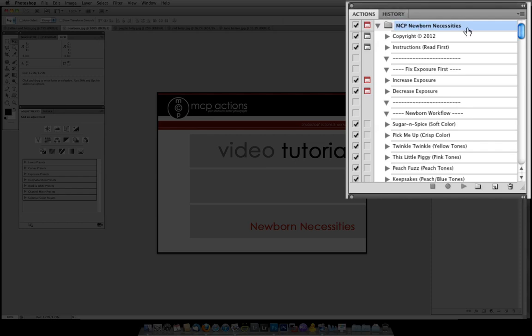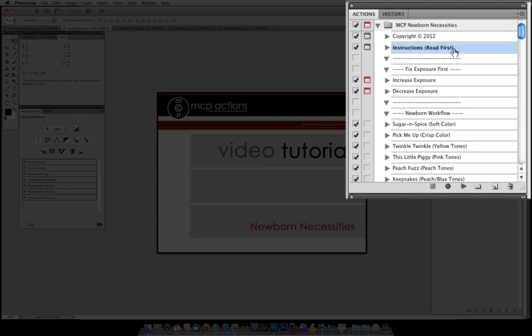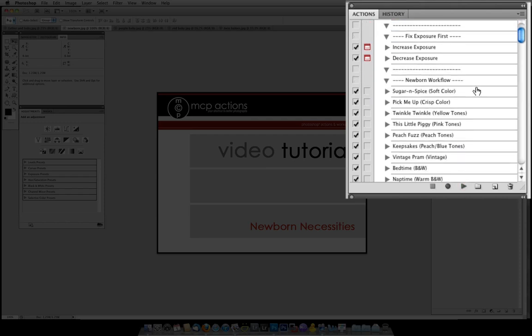Once you load it into Photoshop using the installing actions video, you will see the action set in your actions palette and you will click on the little arrow to expand. Once you've expanded the action set you will see a copyright notice and then the instructions. You will want to click on play to read these first. Then you will go ahead and see the other sections for the set.